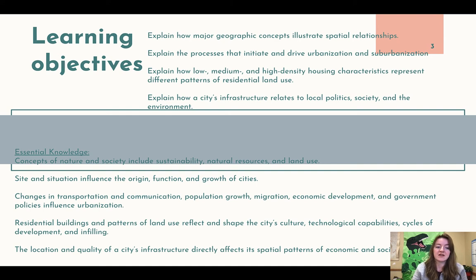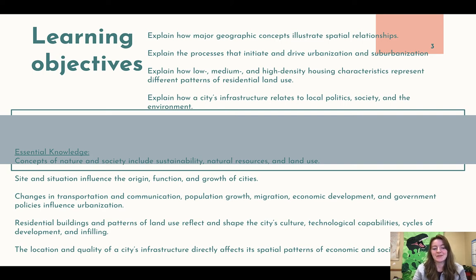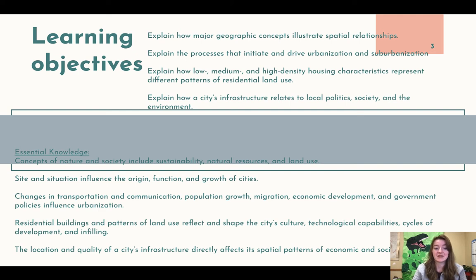Our essential knowledge is that concepts of nature and society include sustainability, natural resources, and land use. Site and situation influence the origin, function, and growth of cities. Changes in transportation and communication, population growth, migration, economic development, and government policies influence urbanization. Residential building and patterns of land use reflect and shape the city's culture, technological capabilities, and cycles of development and infilling. The location and quality of the city's infrastructure directly affects its spatial patterns of economic and social development. We've already talked about a lot of this — it's really just seeing how it fits now that we're talking about industrialization.